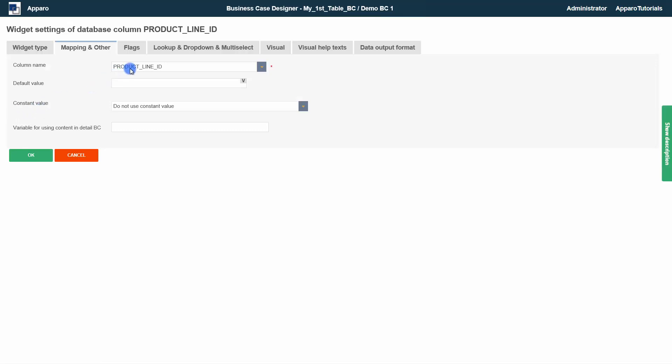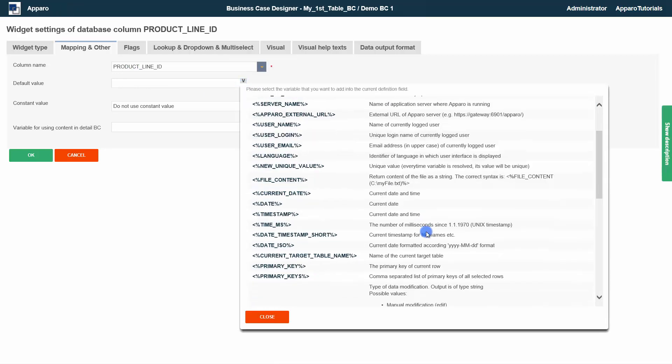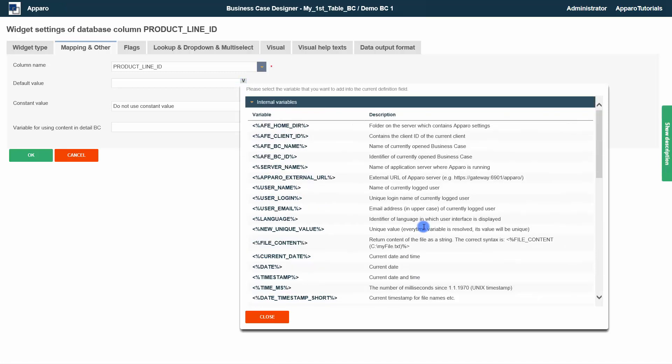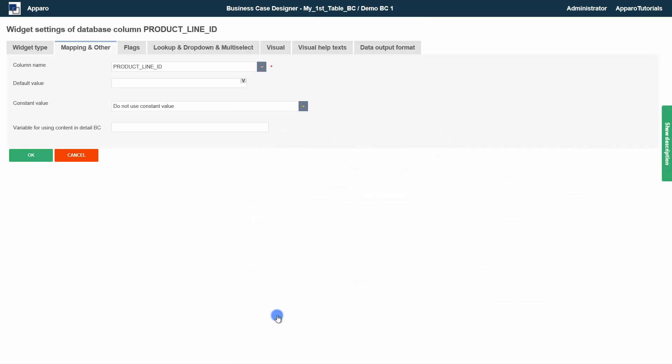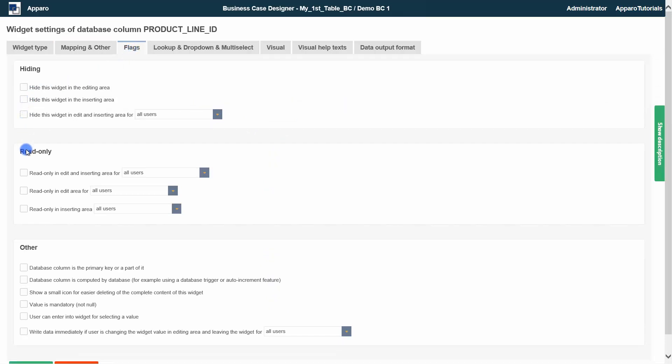In mapping and other, you can find the widget column mapping and settings for default and constant values. You can use variables here. And via the variables picker, you can access all predefined internal and all user defined variables.